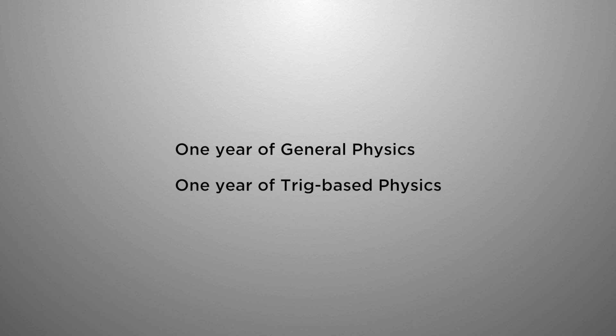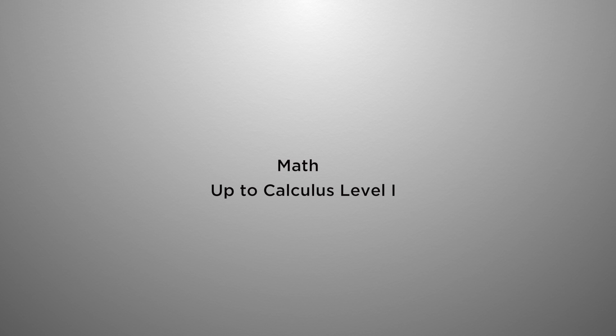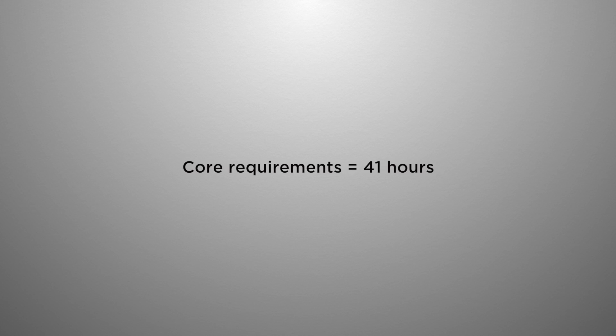Moving on to the physics, you will need one year of general physics or one year of trig based physics. This is a total of eight hours. And the last part of your math and science portion is math. You would need up to calculus level 1 for our degree. The rest of your degree requirements will come from core requirements, 41 hours, as well as general electives, 12 to 16 hours.